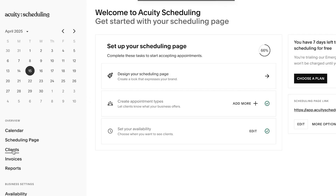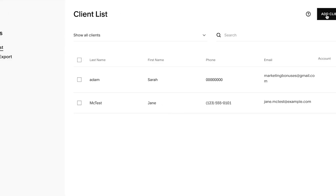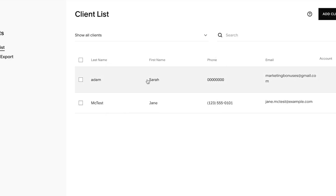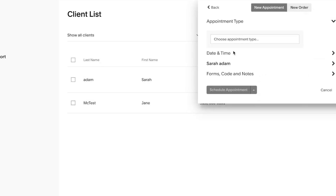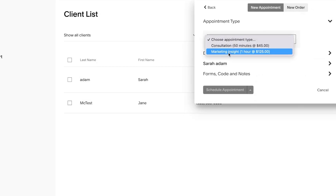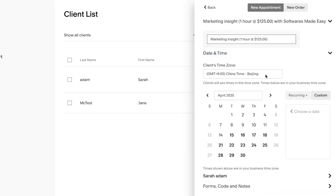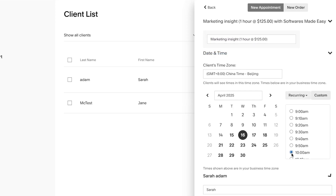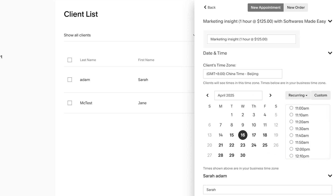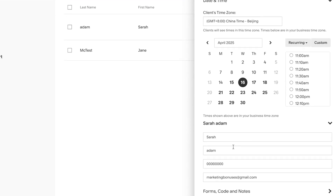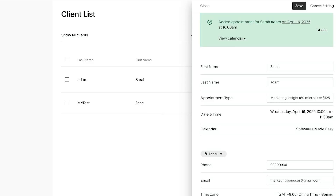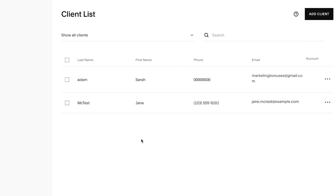Now I'm going to go to 'Clients,' click on the client, and click 'Schedule' — because we have everything ready. We choose the appointment type I just created, then select the date and time. Let's say it's for Wednesday at 10 a.m. The client is already selected. I'll click 'Schedule Appointment' and you'll see the appointment has been scheduled, added to my calendar, and a notification will be sent to the client's email address.